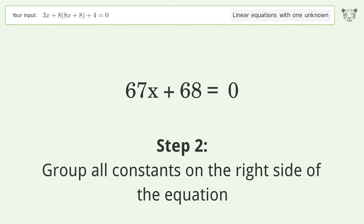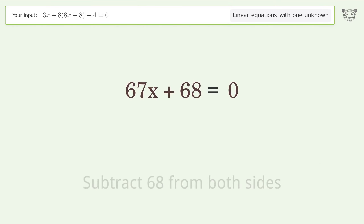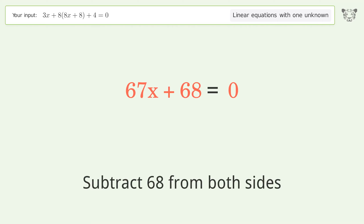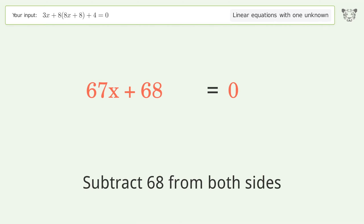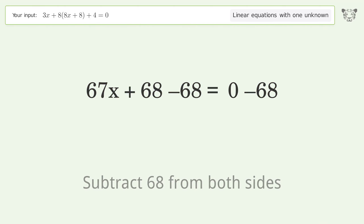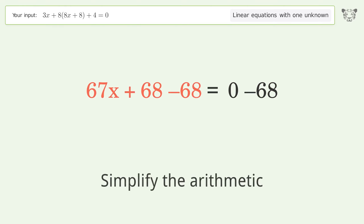Group all constants on the right side of the equation: subtract 68 from both sides, then simplify the arithmetic.